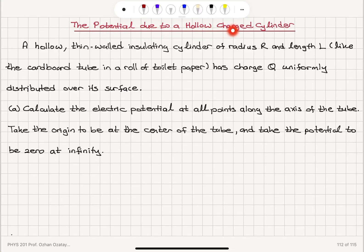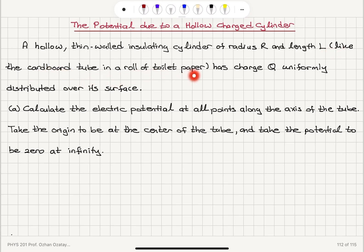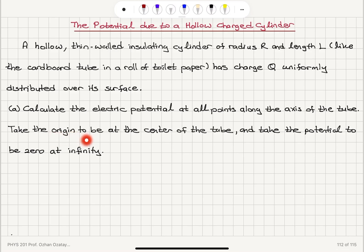The potential due to a hollow charged cylinder. A hollow thin-walled insulating cylinder of radius R and length L, like the cardboard tube in a roll of toilet paper, has charge Q uniformly distributed over its surface. Calculate the electric potential at all points along the axis of the tube; take the origin to be at the center of the tube, and take the potential to be zero at infinity.